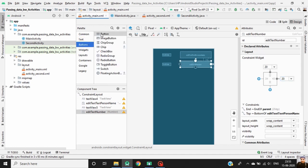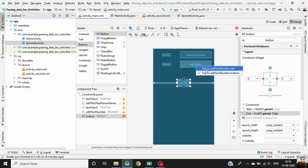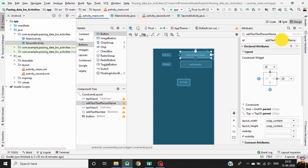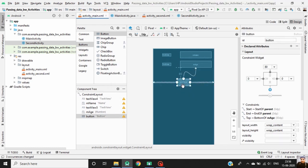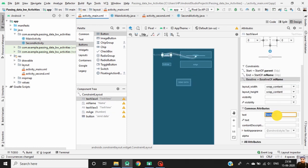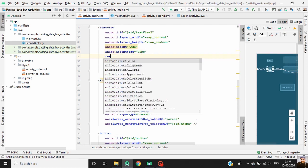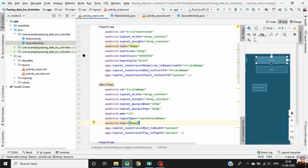Now drag a button into our activity layout and define constraints for the button. Change the ID of each EditText and change the text of the button. Also change the text of both TextViews. Now go to the split section and define the text properties for the TextViews, and define a hint attribute for each EditText.